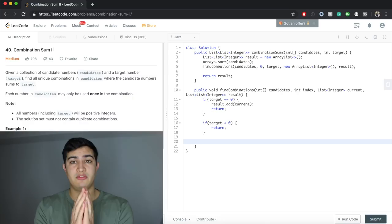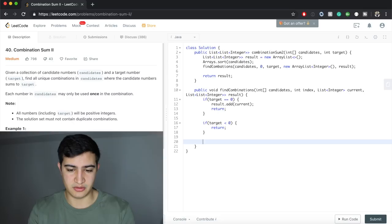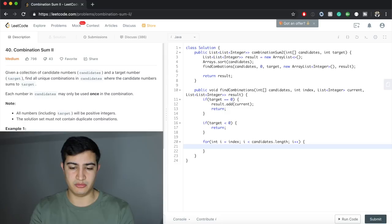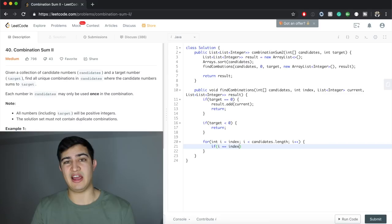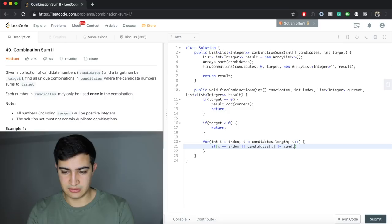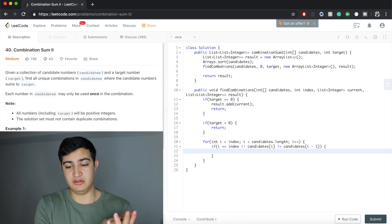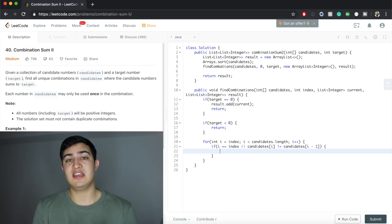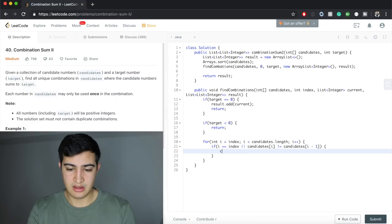Now the interesting part — simulating take and not-take with a loop. We say: for (int i = index; i < candidates.length; i++). Before doing work, we check for duplicates: if (i == index || candidates[i] != candidates[i - 1]). This means: if we're on the first iteration of the loop, or the current number is different from the previous one, we proceed. Then we add the current number: current.add(candidates[i]).